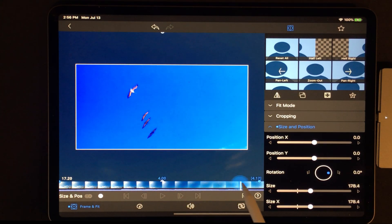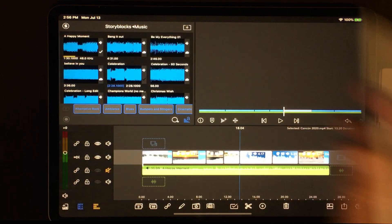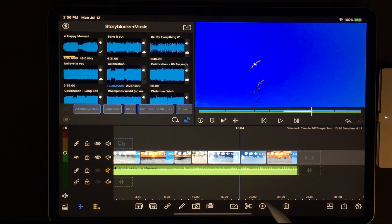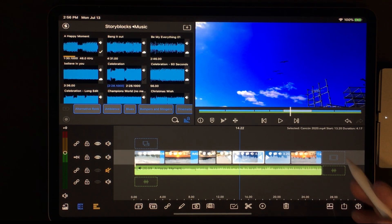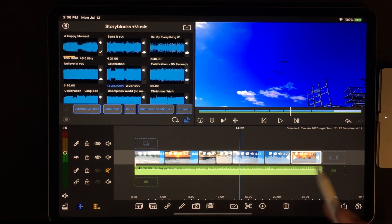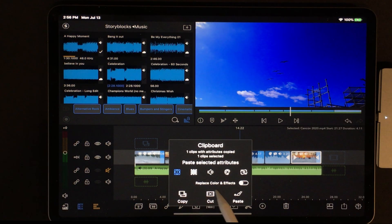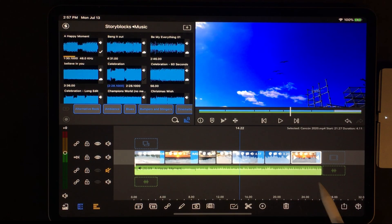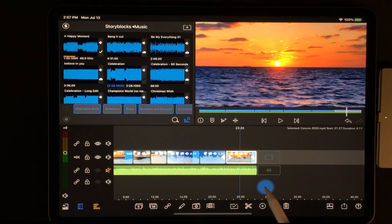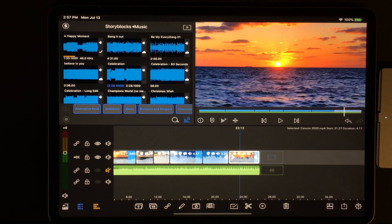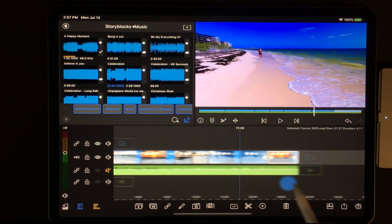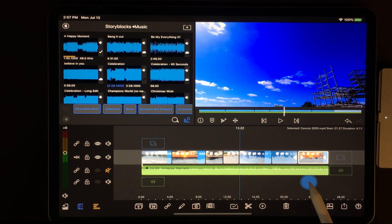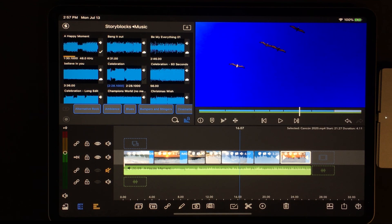Now you'll see the zoom applied to the birds — how cool! You can do that to multiple clips using copy and paste right from the main screen. To prove it, I'll come to the sunset clip, paste the Frame and Fit — and there you go. Multi-selection works with Frame and Fit, lights, color, effects, and you can copy and paste between projects as well as copy clips and different attributes.